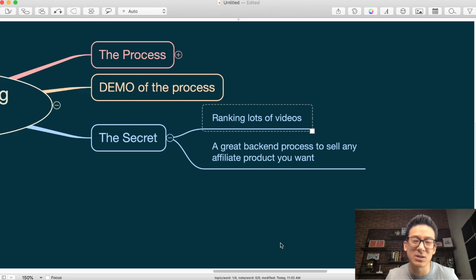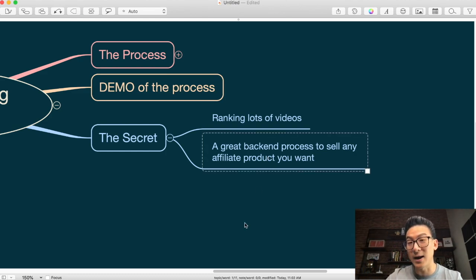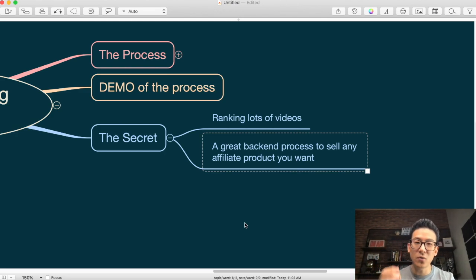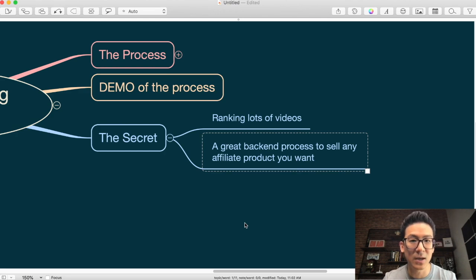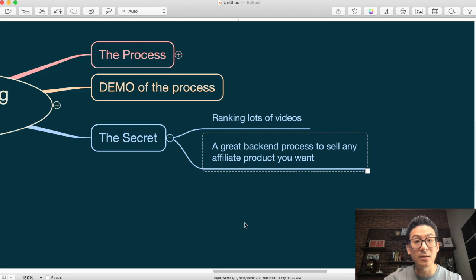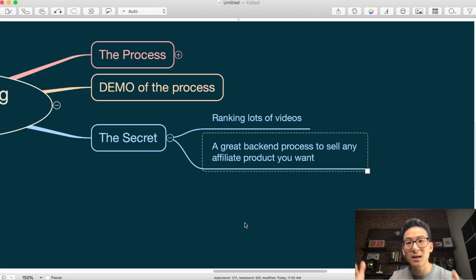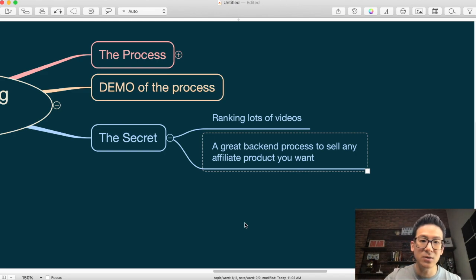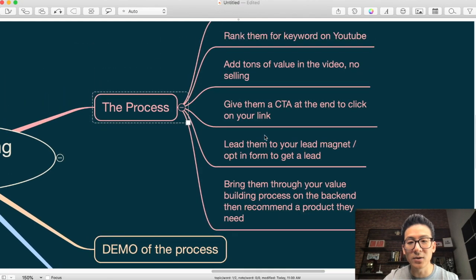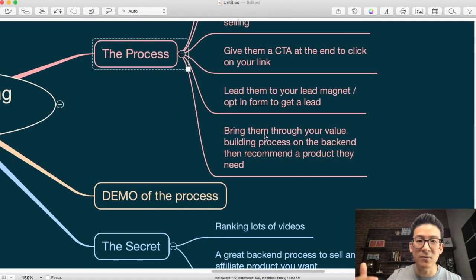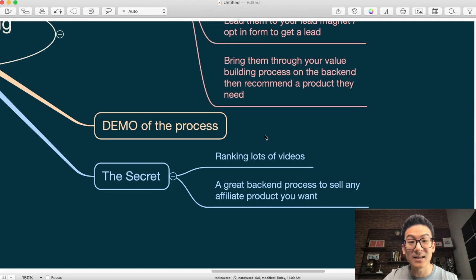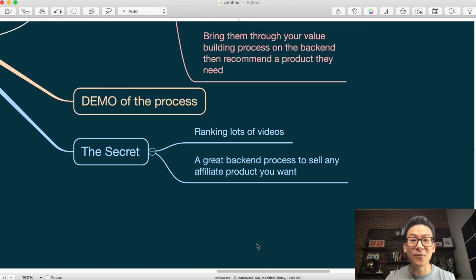The second secret: once you get your videos ranked and you're collecting email addresses, your back-end process is even more crucial. If you don't understand how to collect the email and build a relationship with people, you're never really gonna make any sales. A lot of people will teach you to just send people straight to an affiliate sales page — don't do that. If you want to get to the big income levels, 10, 20, 30, 40, 50 thousand dollars a month, bring value, collect an email, have high integrity, be consistent, and follow up automatically.